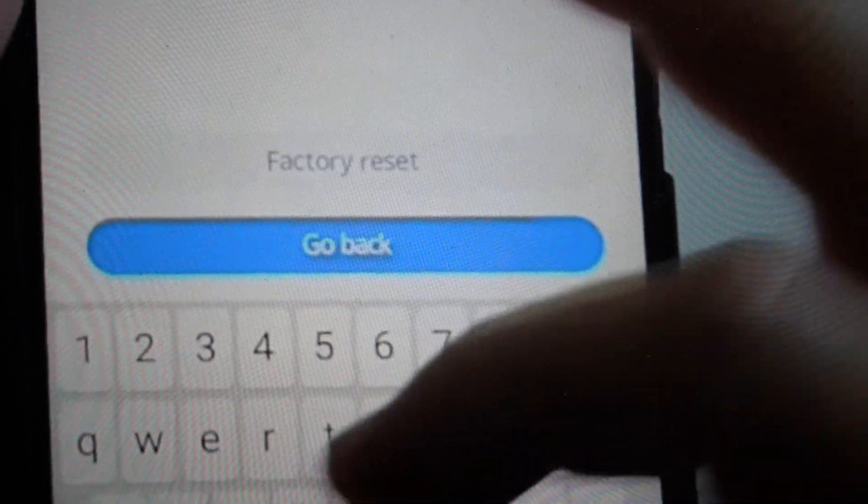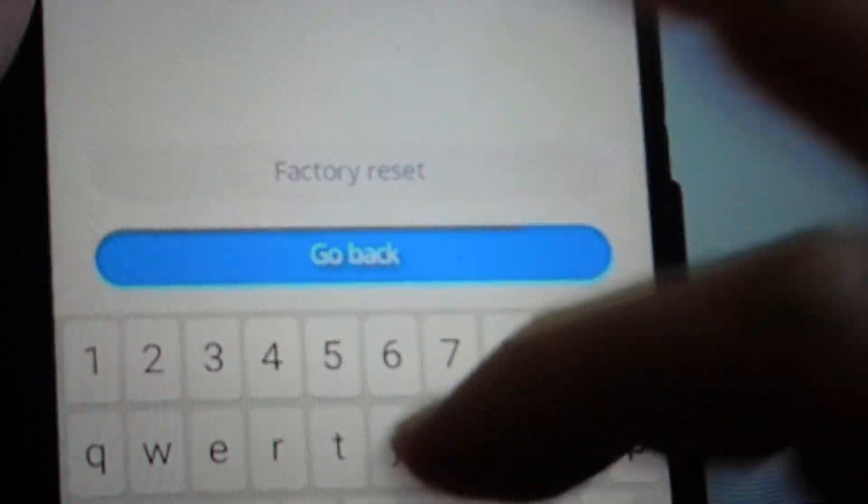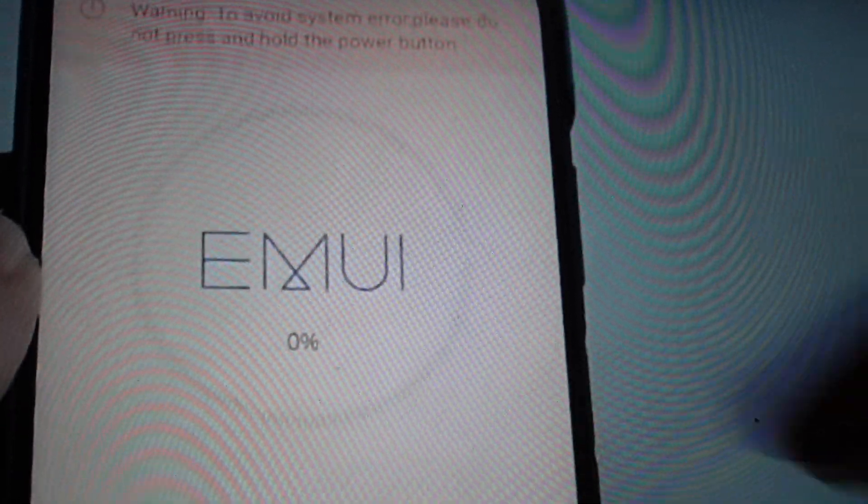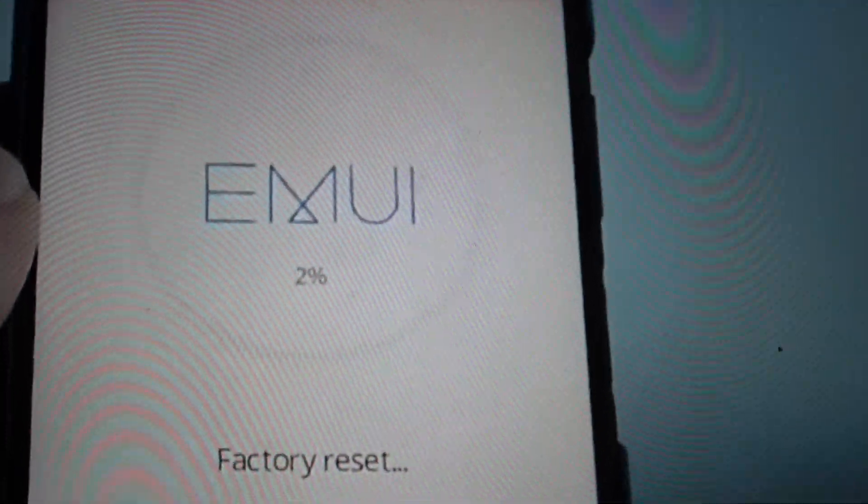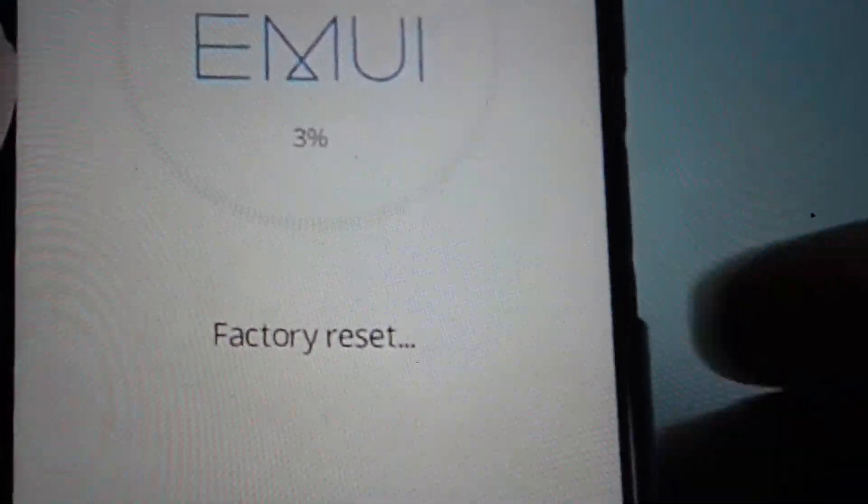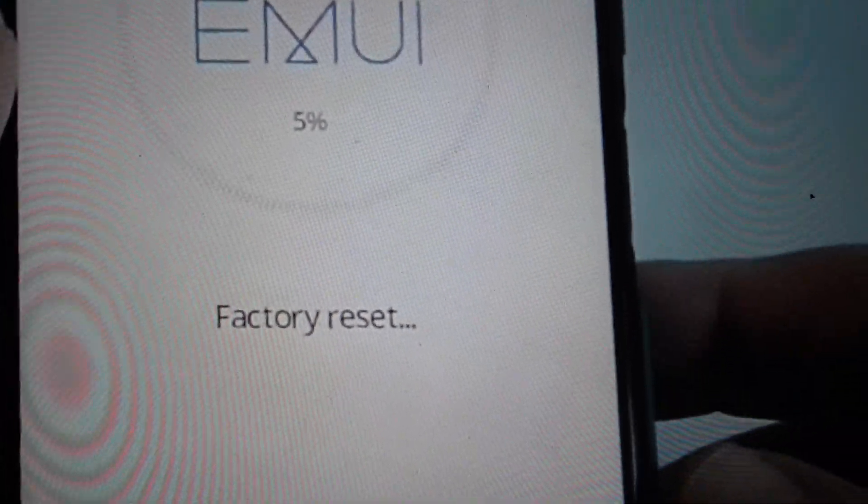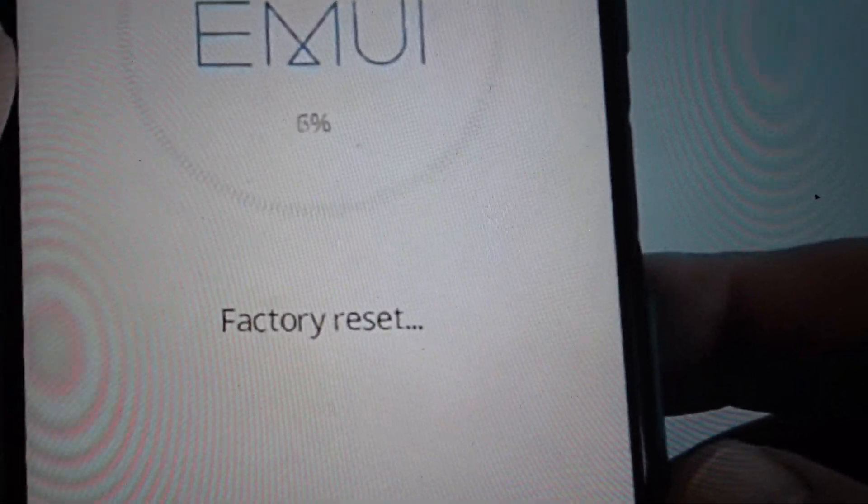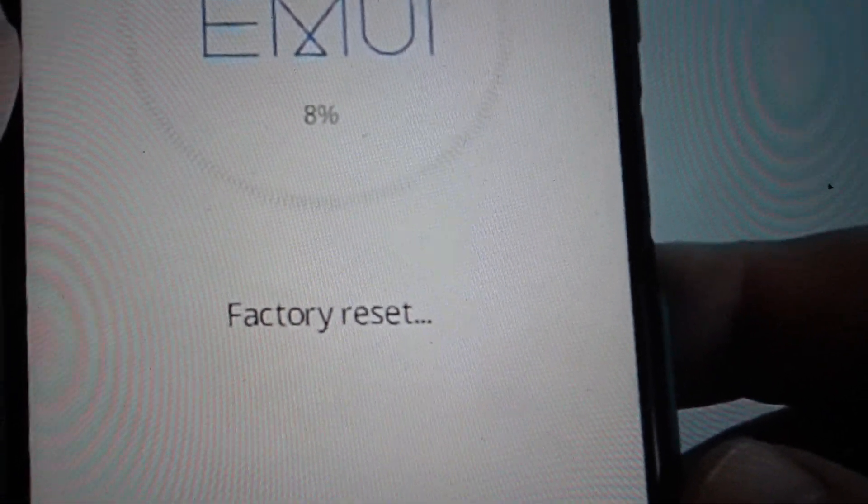We actually have to, in order to avoid any problems, actually have to type the word 'yes' to confirm that you want to do this factory reset. Hit the power button to confirm and it will do the factory reset.